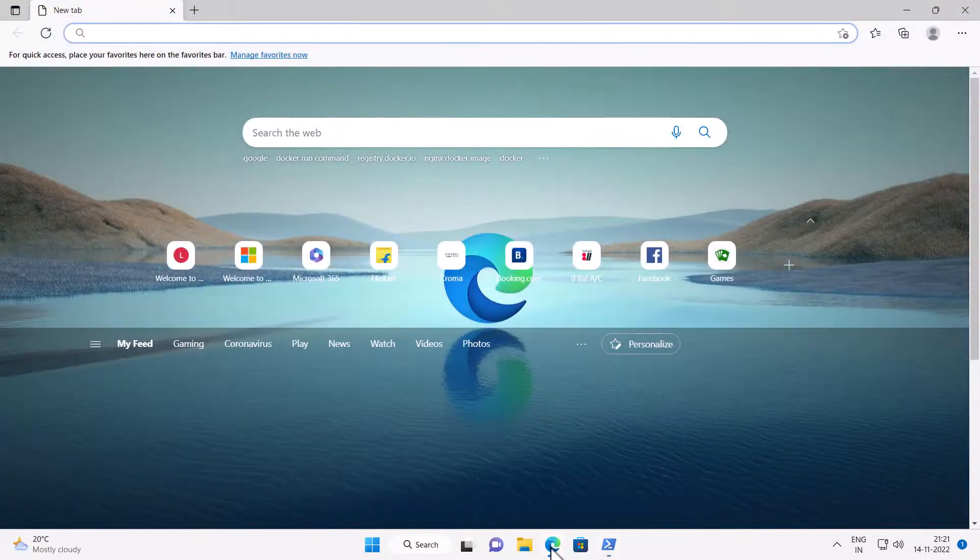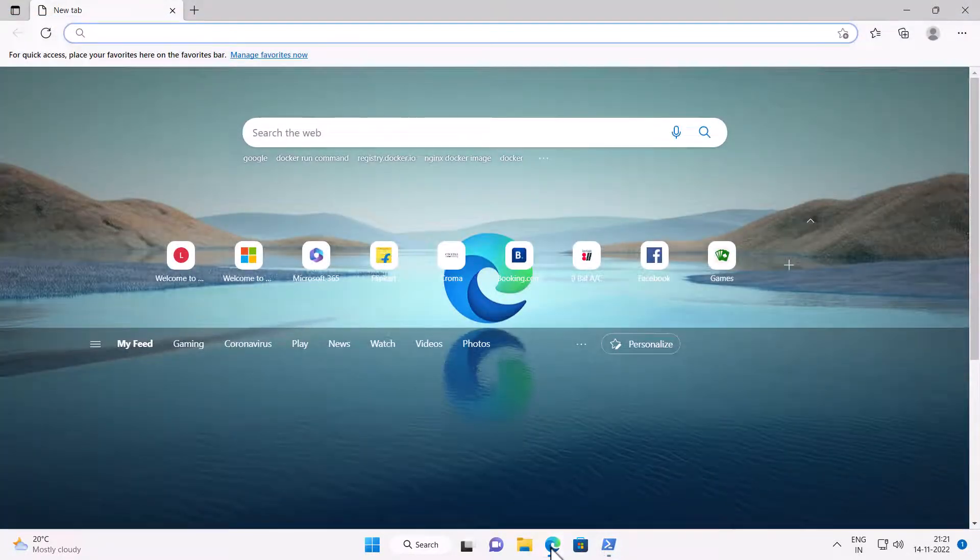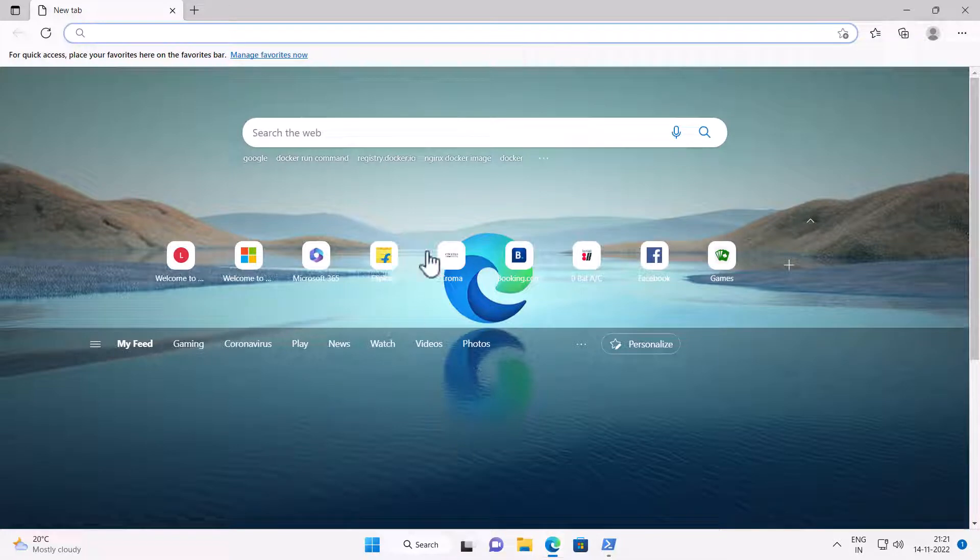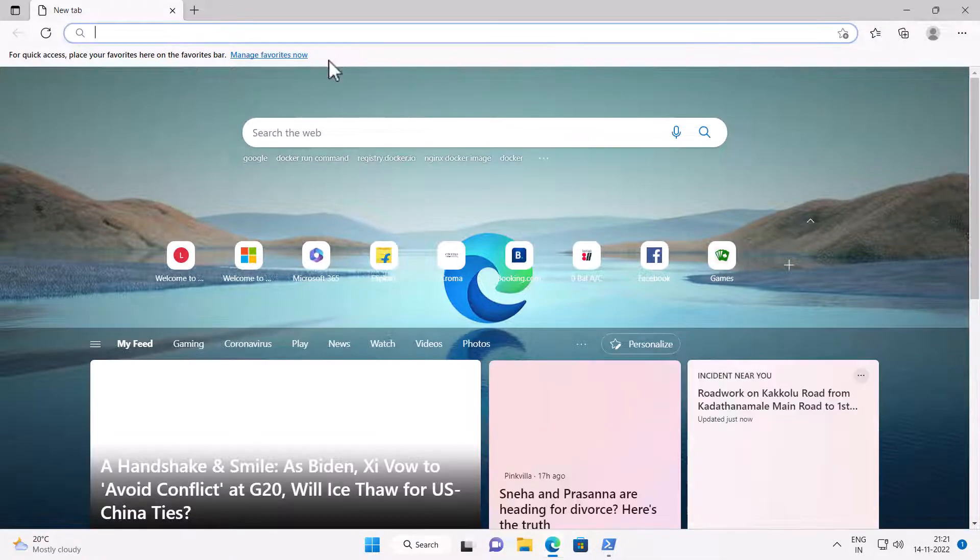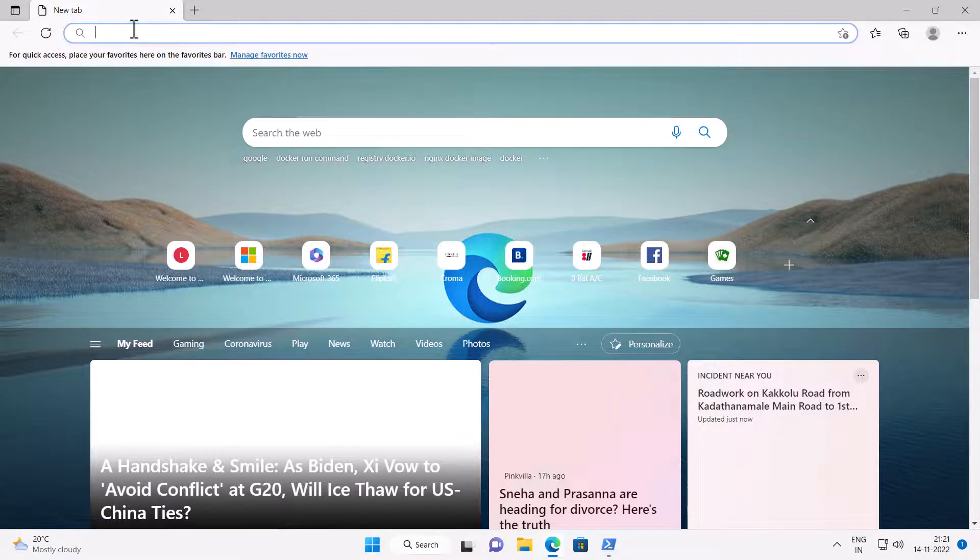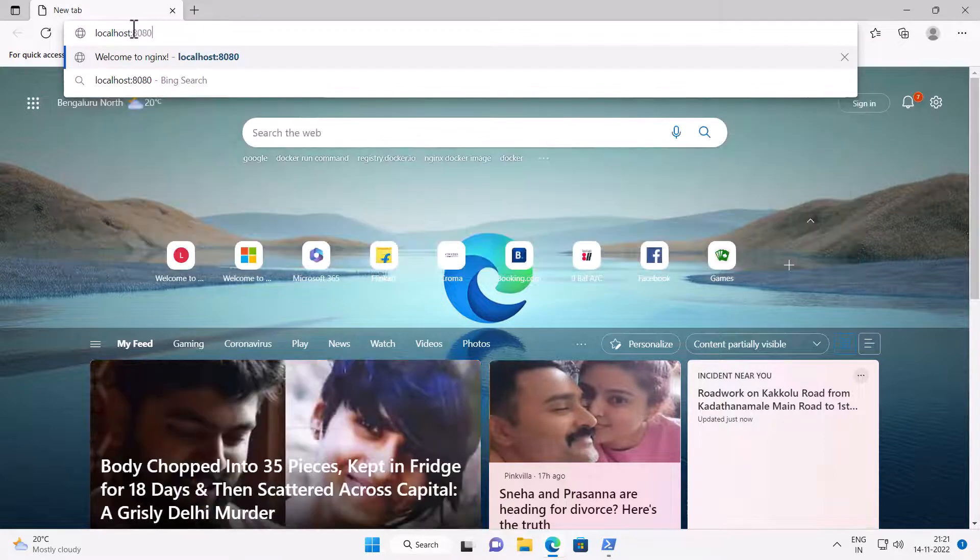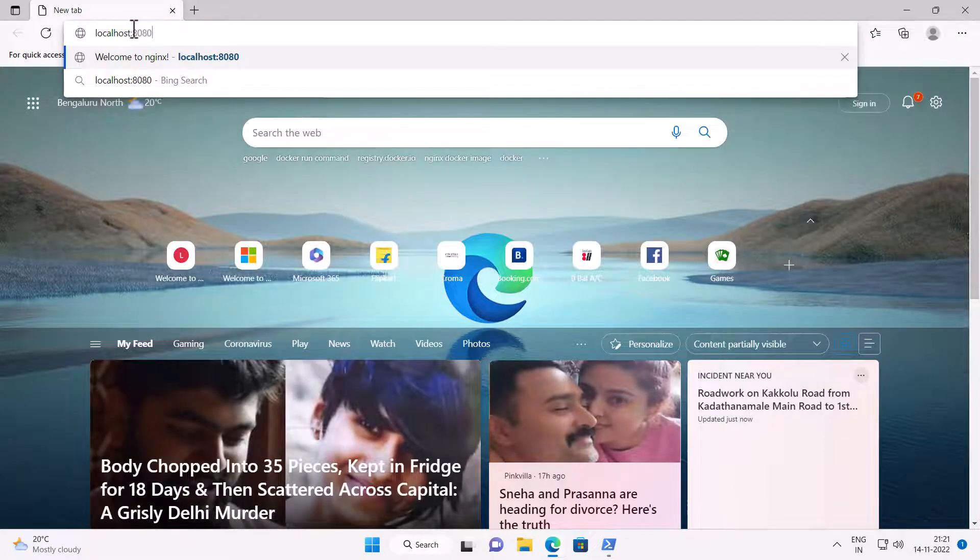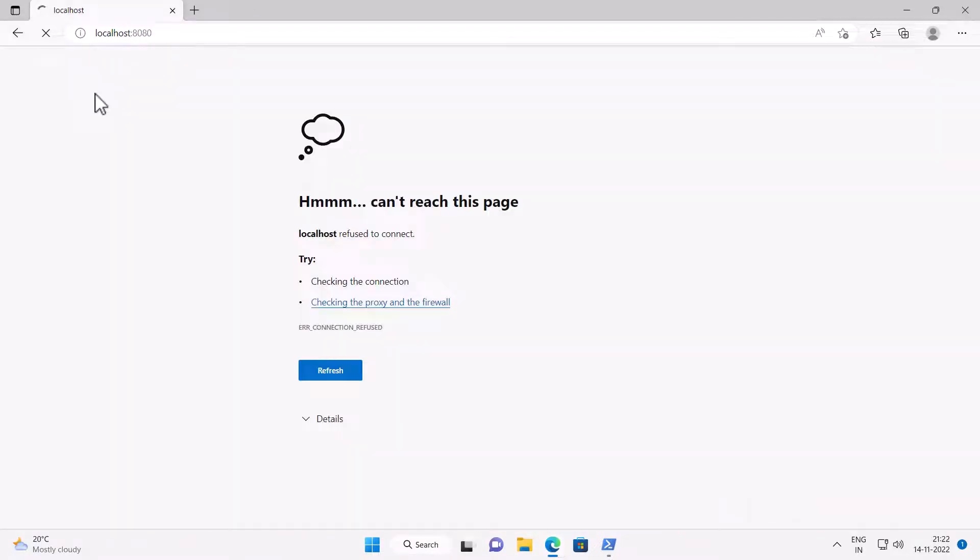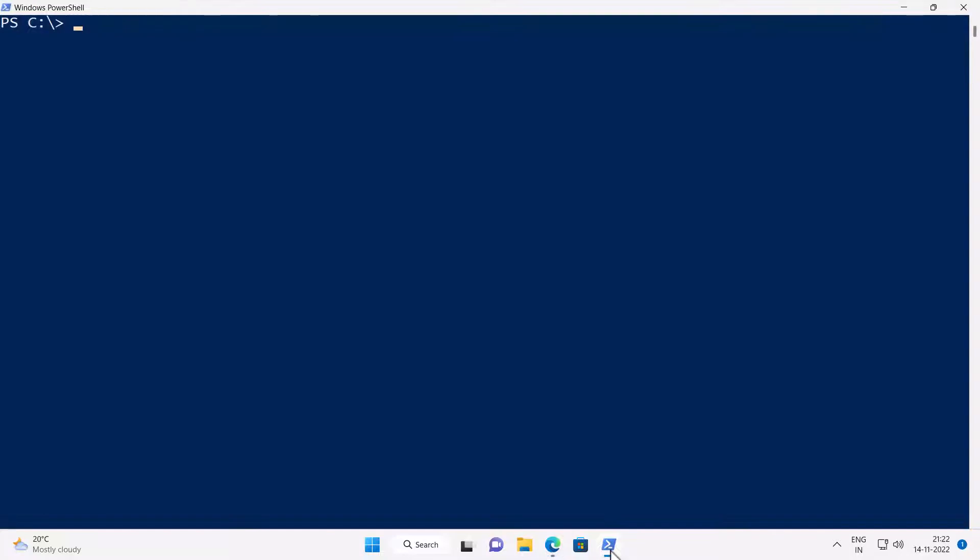Just to show you, Nginx is not installed on my computer. I have opened Microsoft Edge browser and I will type localhost colon 8080 and it does not load the web page. If you would like to know how to download and install Docker on Windows desktop, then you can watch my video on that and I'm going to put a link in the description.